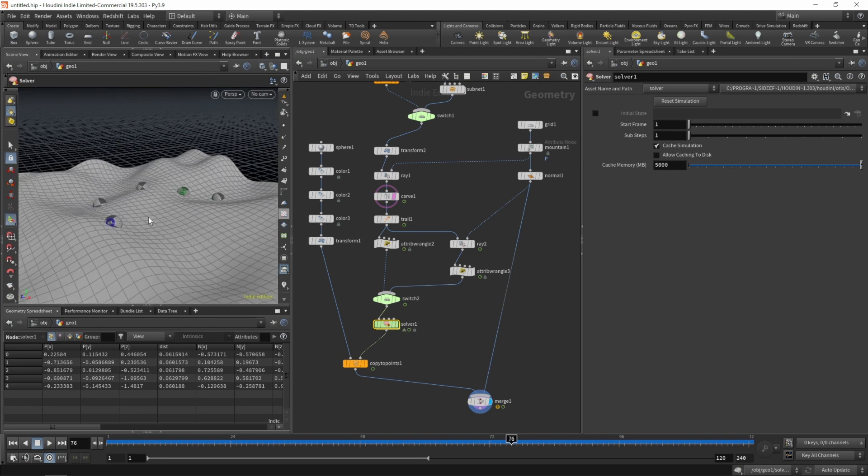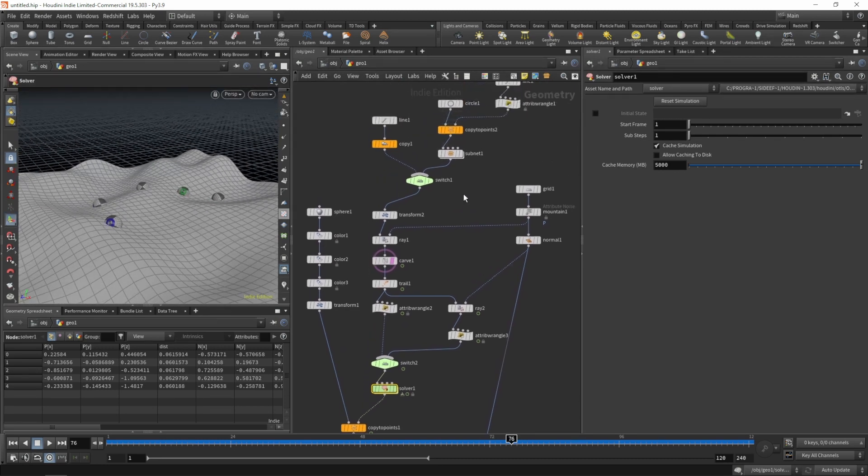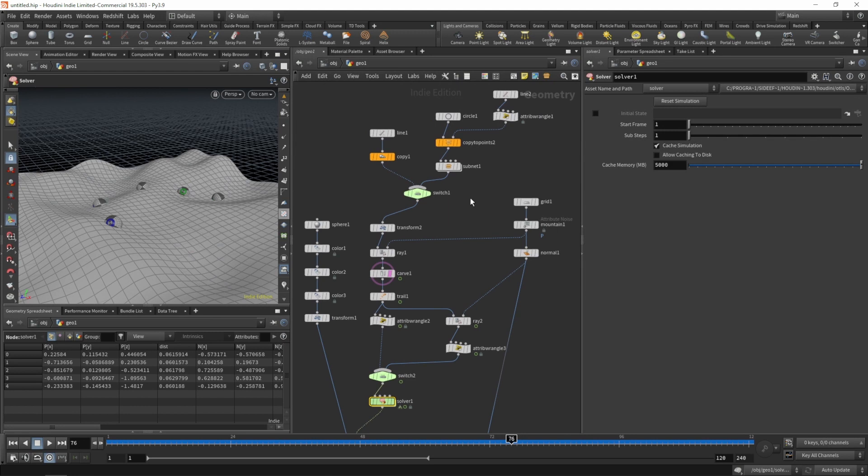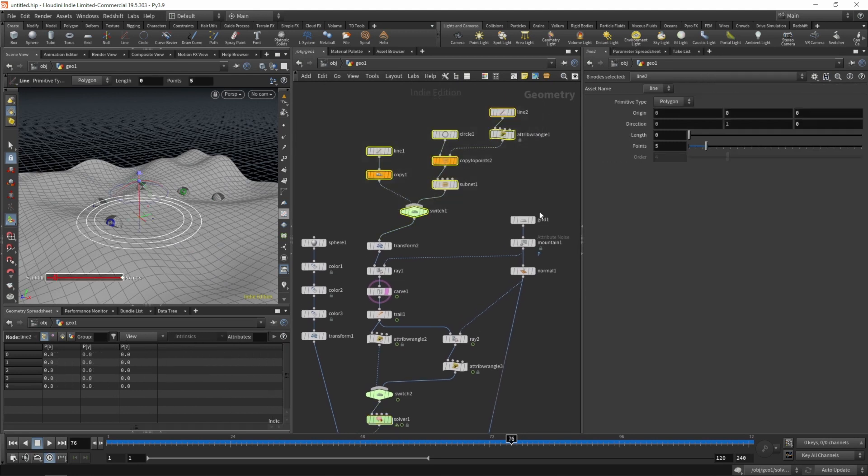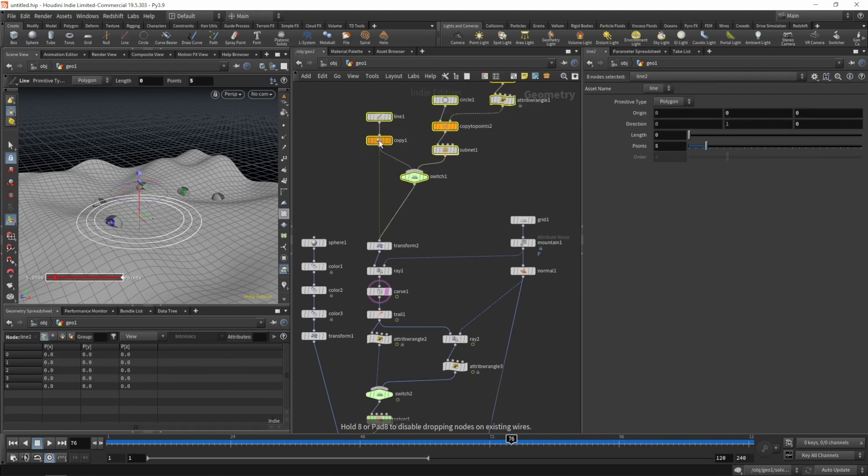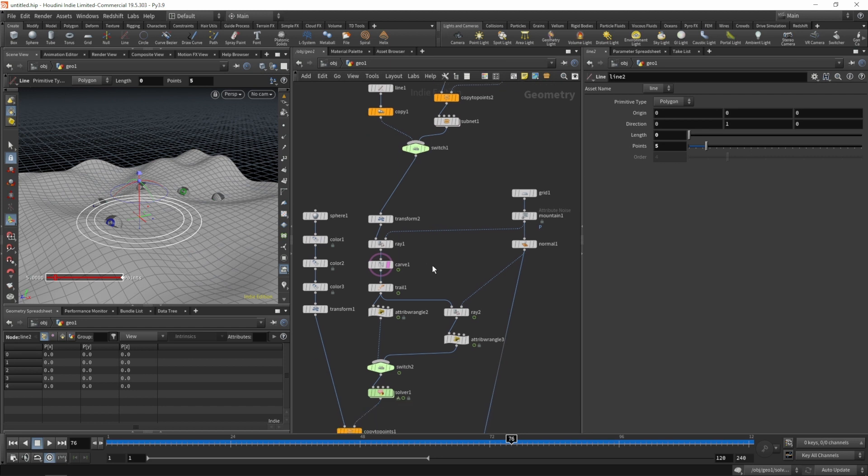Because at the moment all our spheres are the same size. Let's quickly disable our ray SOP up here and down there.